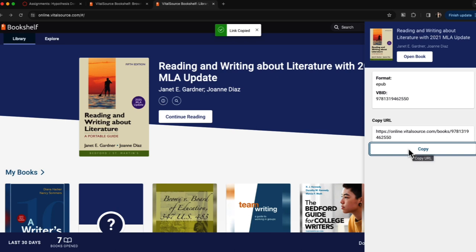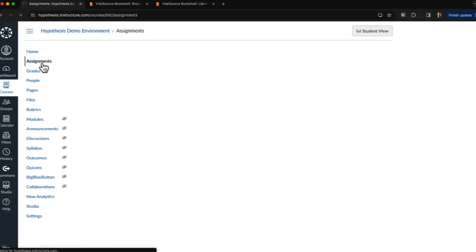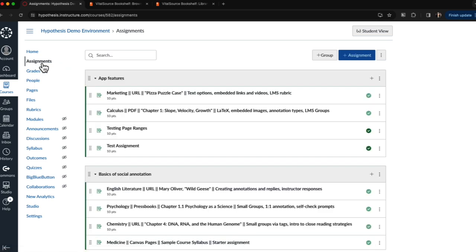Now I can start the process of creating my Hypothesis enabled reading. In Canvas I'll navigate to the Assignments tab on the left-hand menu and then click the plus assignment button.